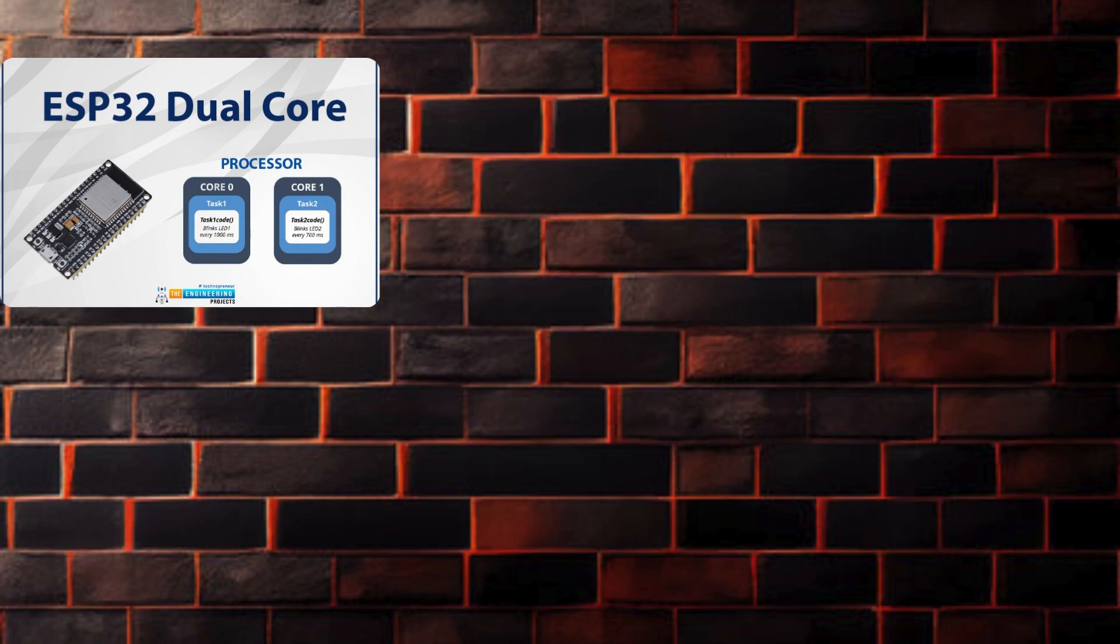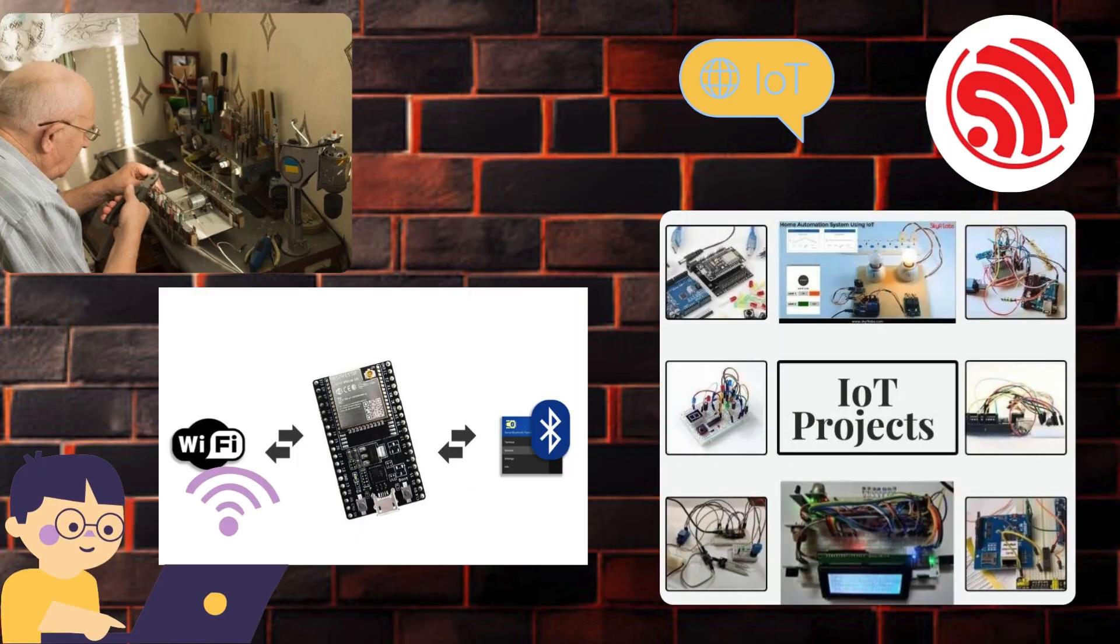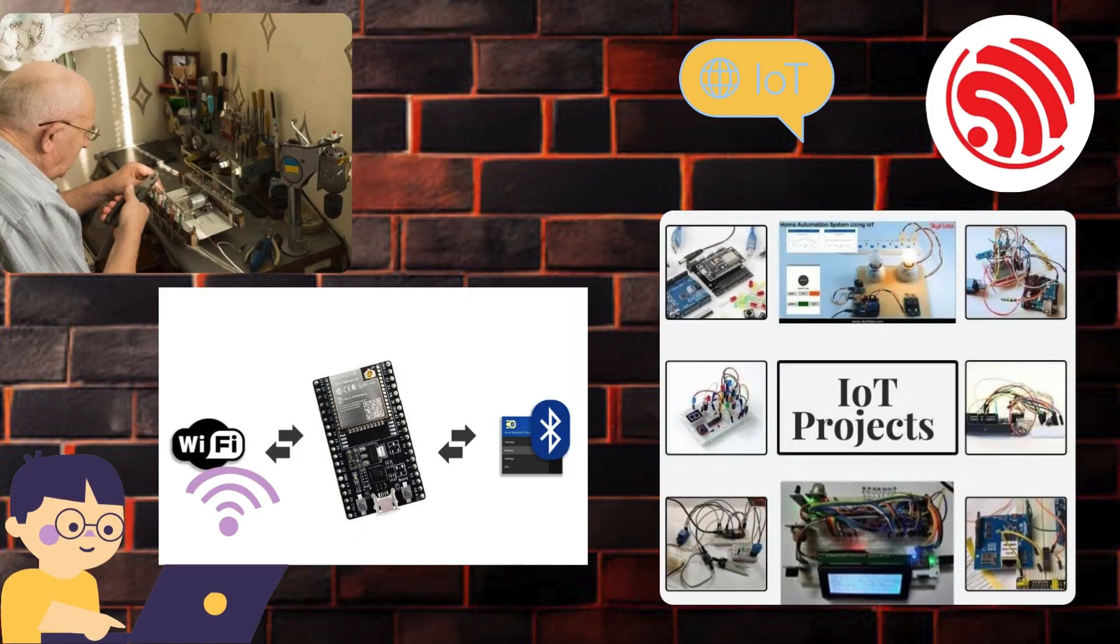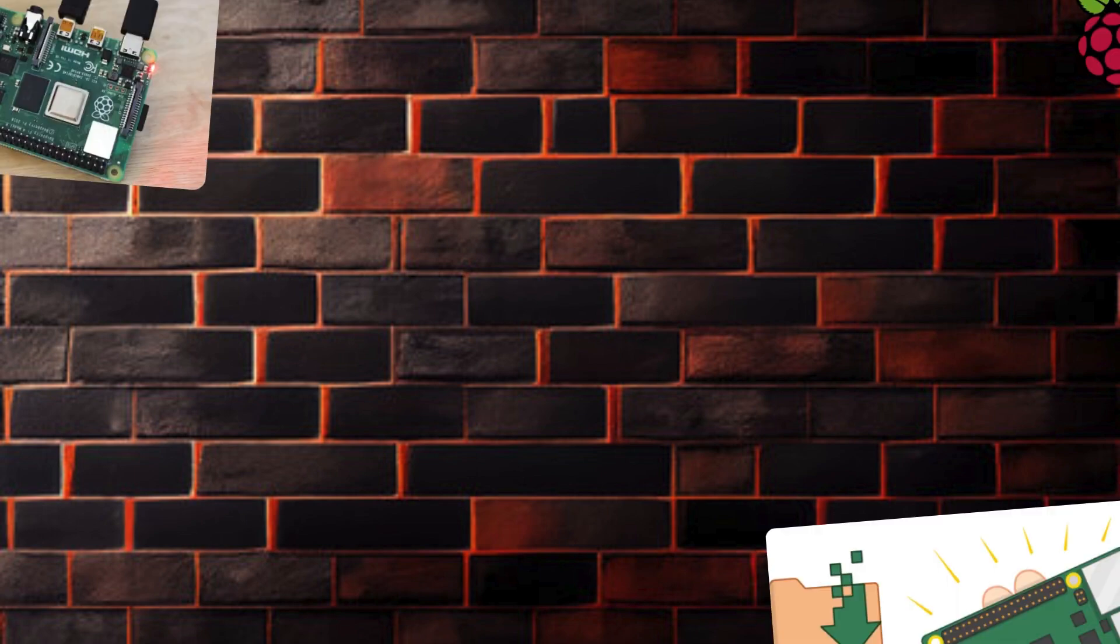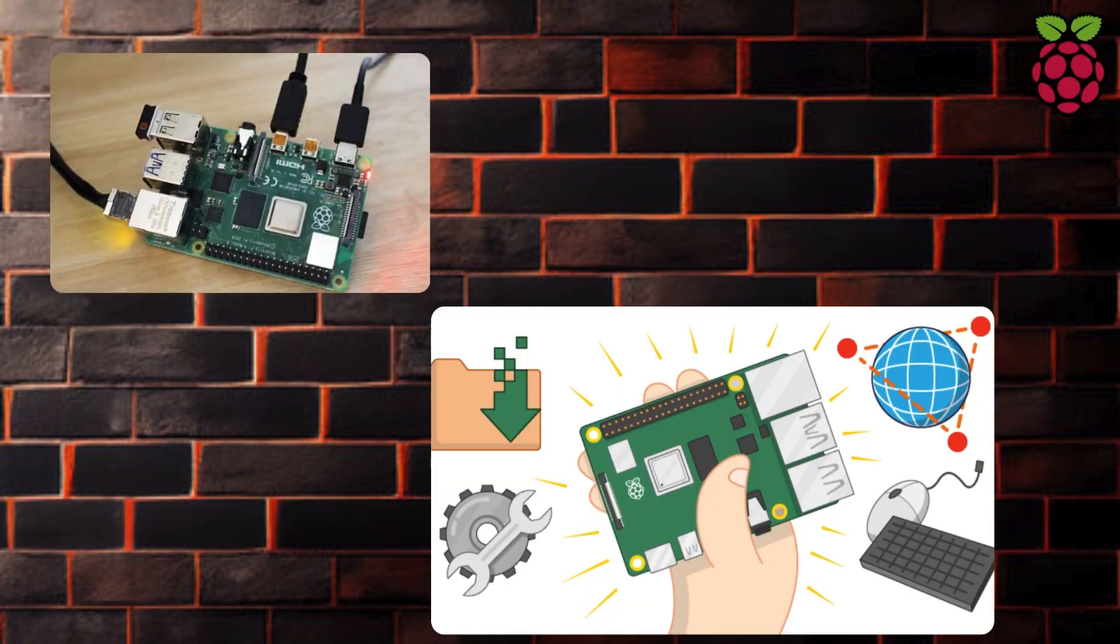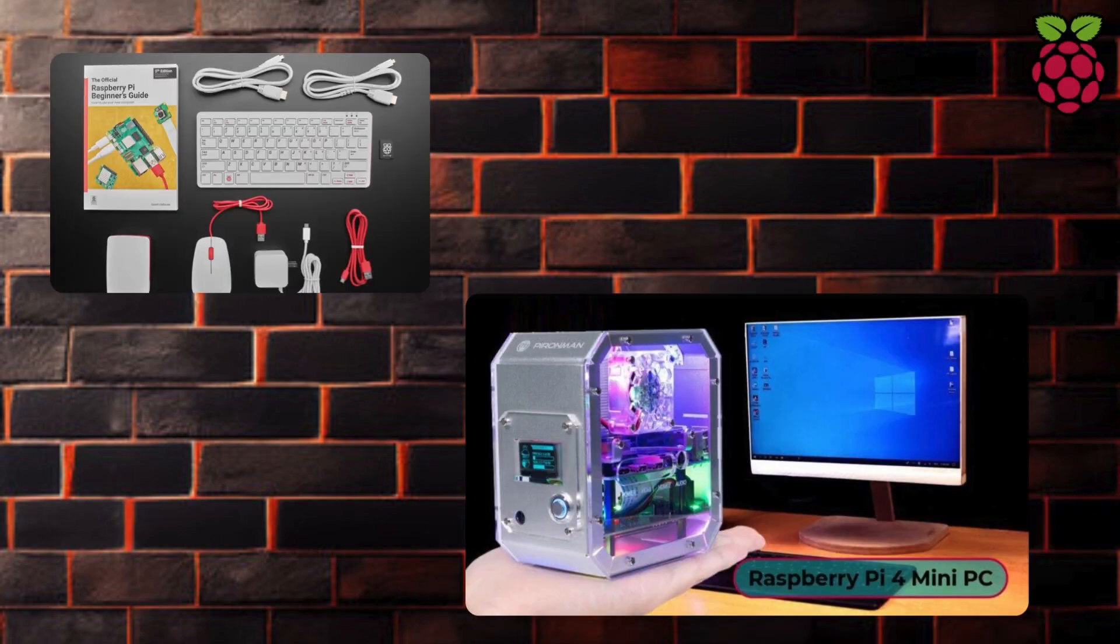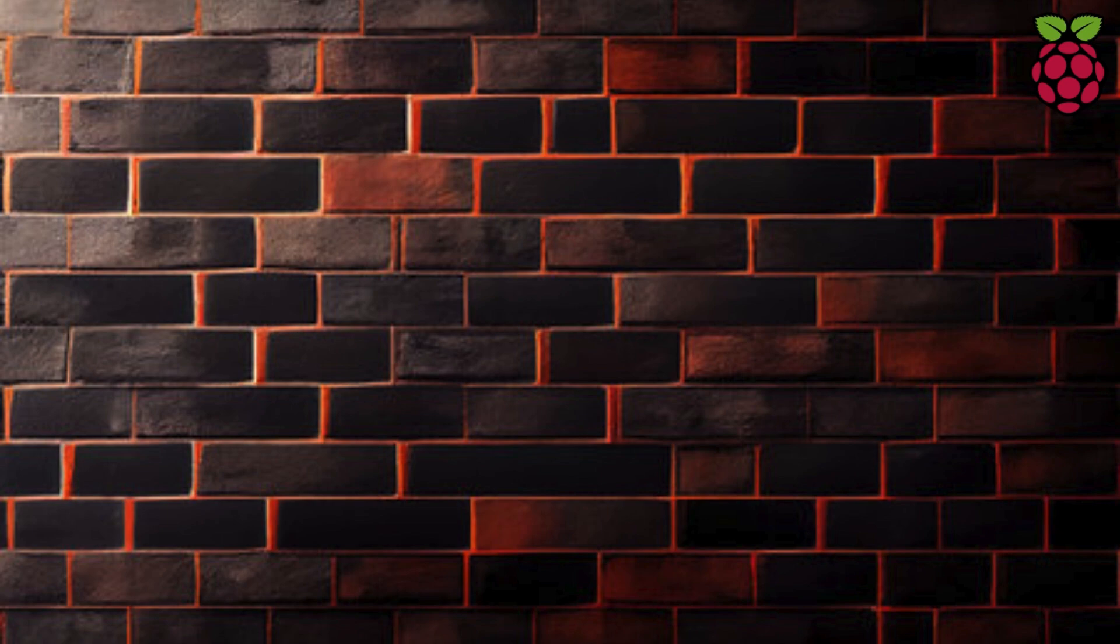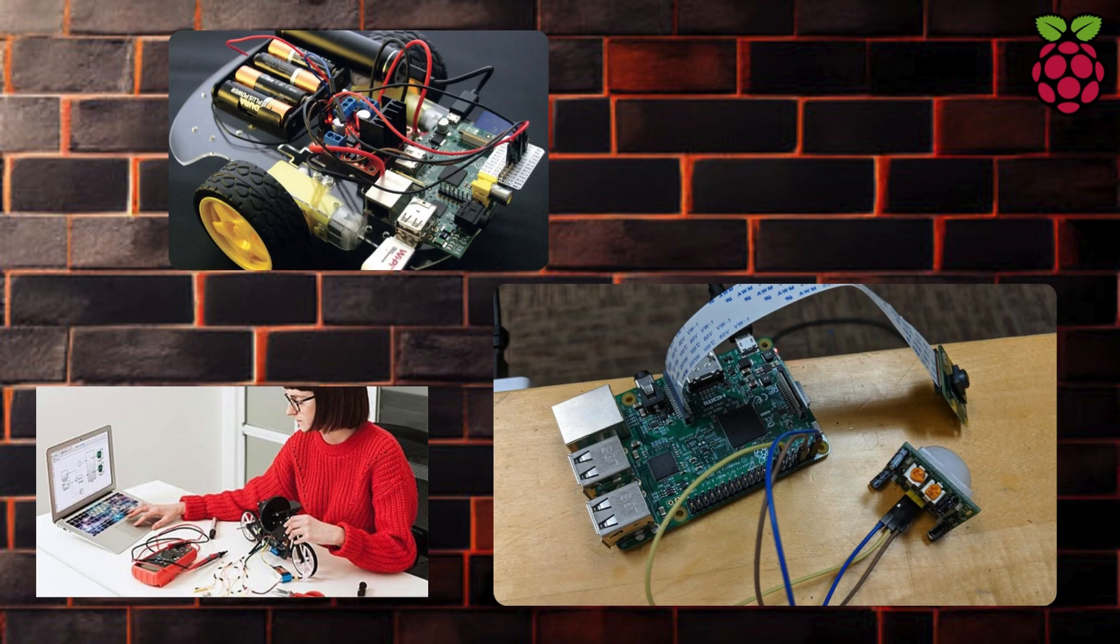ESP32 is great for IoT projects thanks to its built-in Wi-Fi and Bluetooth capability. Raspberry Pi, while more of a mini-computer, can function as a microcontroller, especially in projects involving sensors, cameras, and other peripherals.